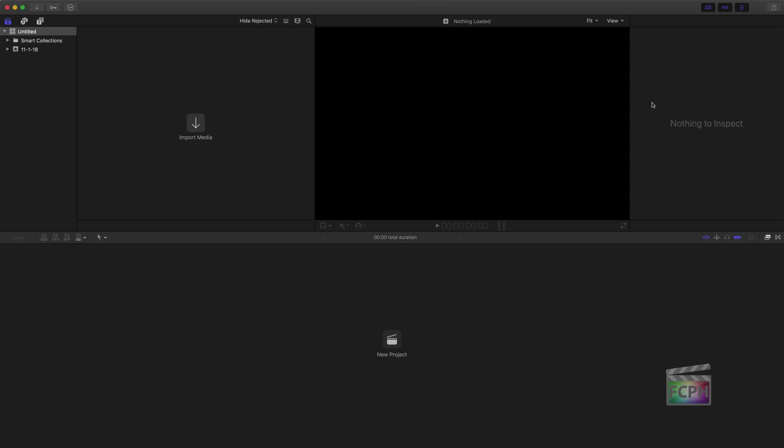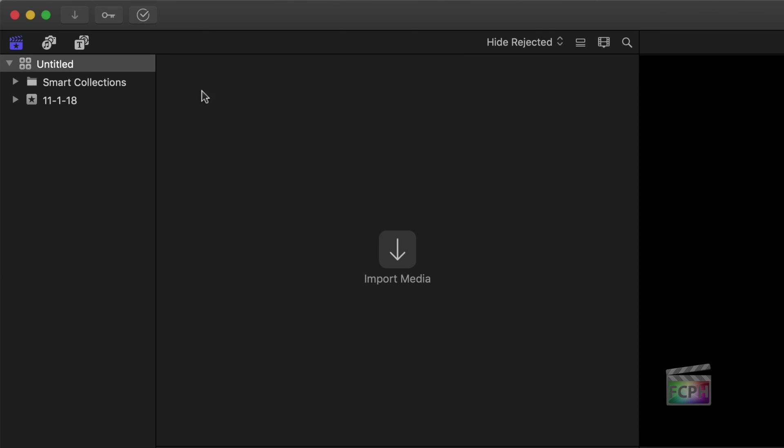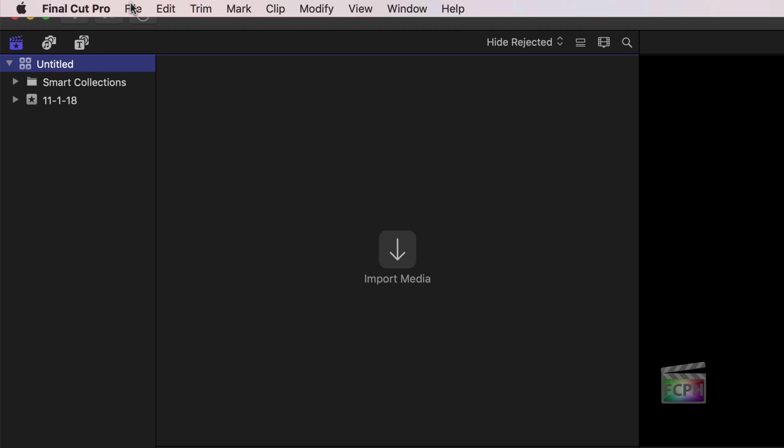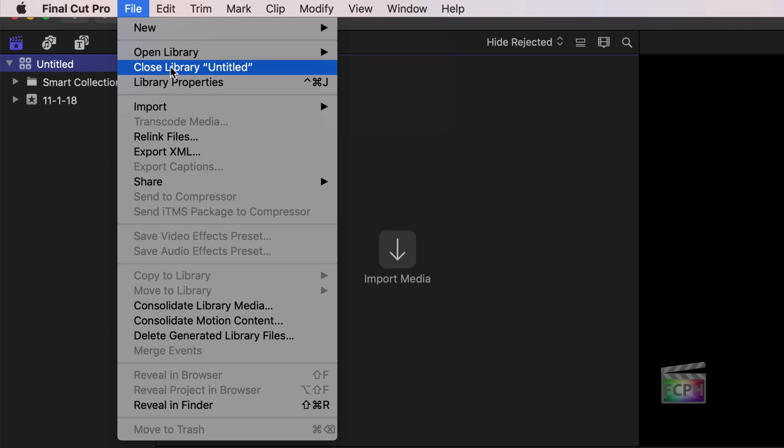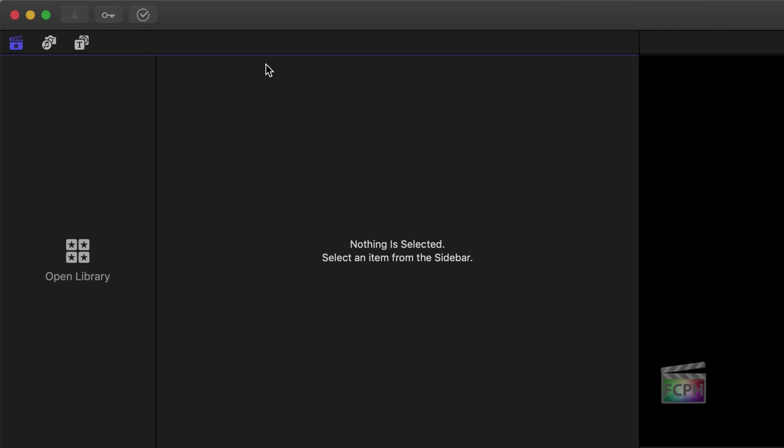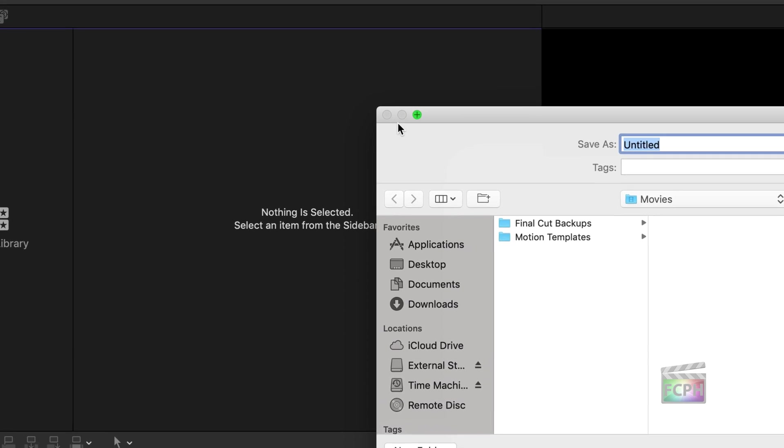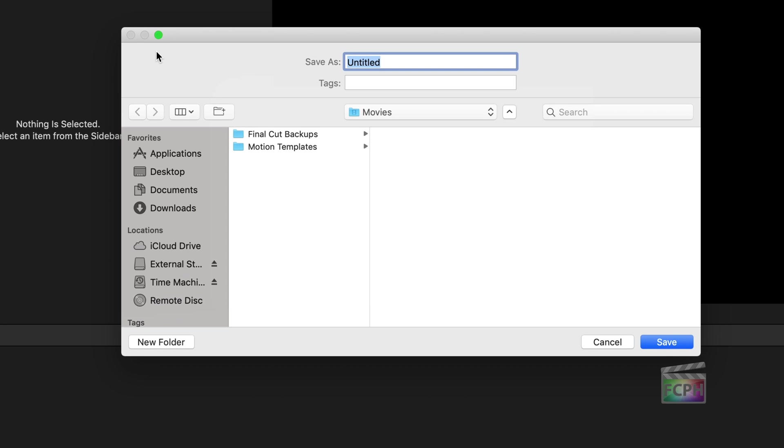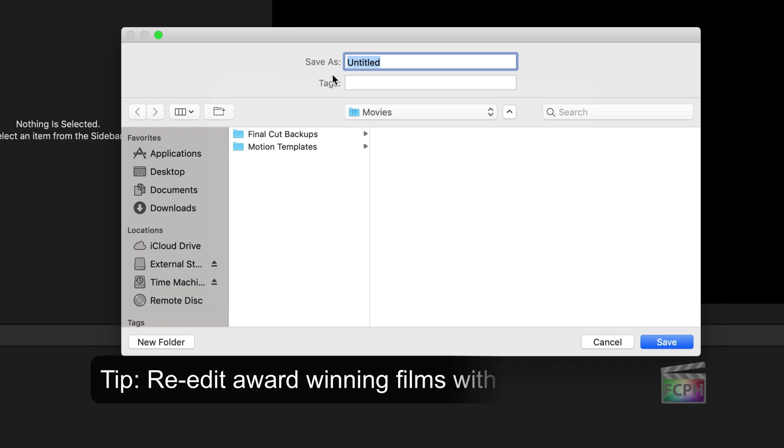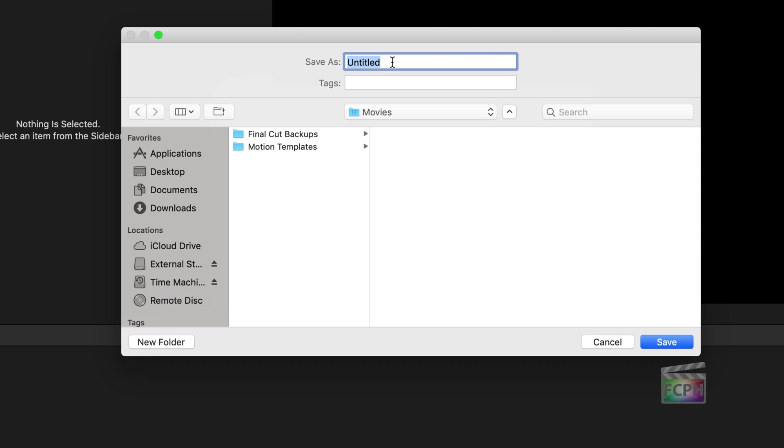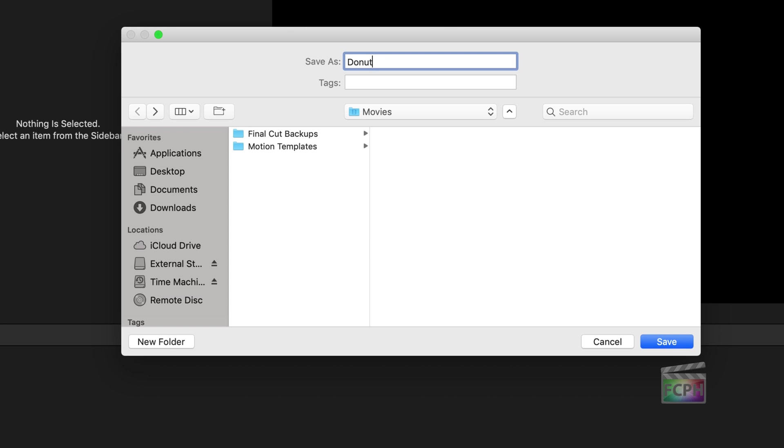You may see this untitled library and an event with the date. To start with a brand new library and event, click on the untitled library and go to File Close Library. Then go to File New Library. For this tutorial, video from EditStock.com and the documentary Donut Dynamite is used. Continue watching to the end of this tutorial for a discount code. Name the new library and choose where it should be saved. The Movies folder is a great spot for saving libraries on your Mac. Video takes up a lot of space, so you can also store this library on an external hard drive.